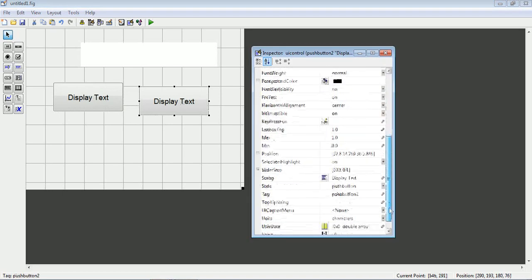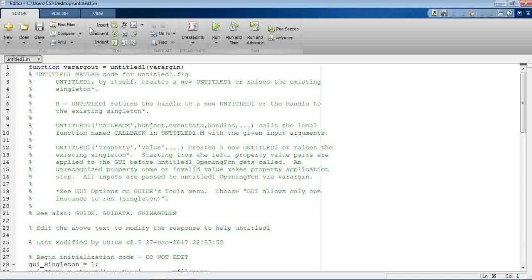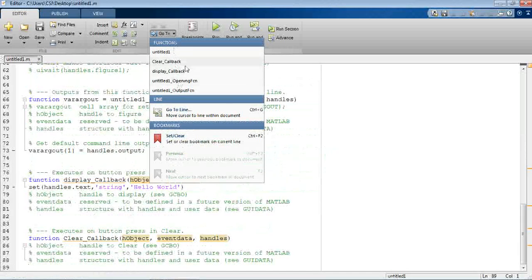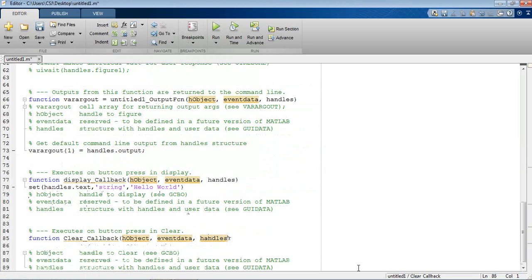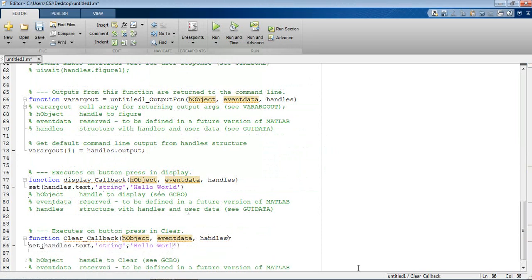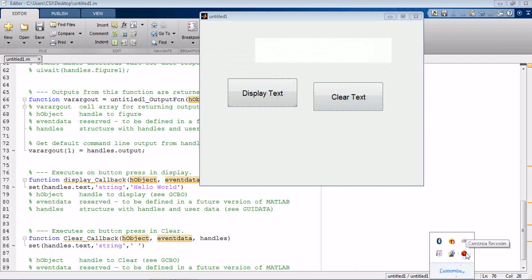In the case that you want to clear it, I will create another button using Ctrl+C and Ctrl+V and change the string to 'clear'. The tag will be 'clear'. Save it, then go to the clear callback. Since display sets the text to hello world, I will set the text to just a blank space or nothing inside.